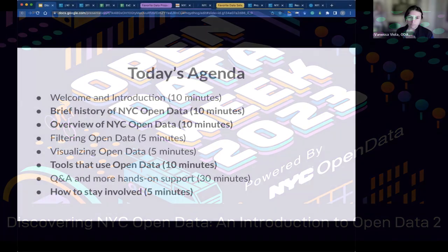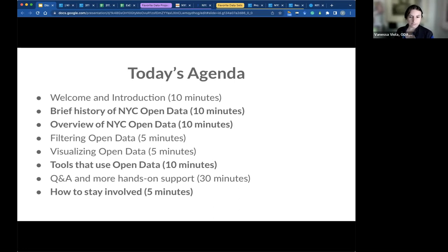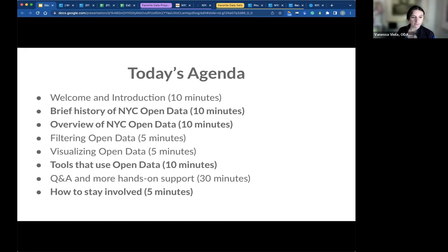Just an overview for today: we're going to do a brief introduction and overview of Open Data NYC. We're going to talk about filtering data and visualizing the data. Then I'd love to show you some tools that use Open Data, and then we'll have some time for Q&A and how to stay involved.